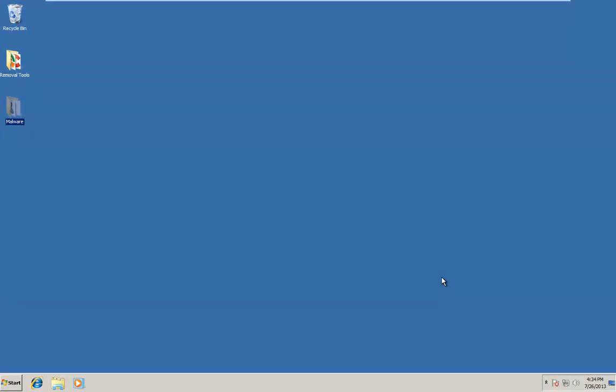Hello everybody, how are you doing? This is MalwareDoctor here with another review. Today I'm going to be taking a look at Dr. Webb Curate Live CD.